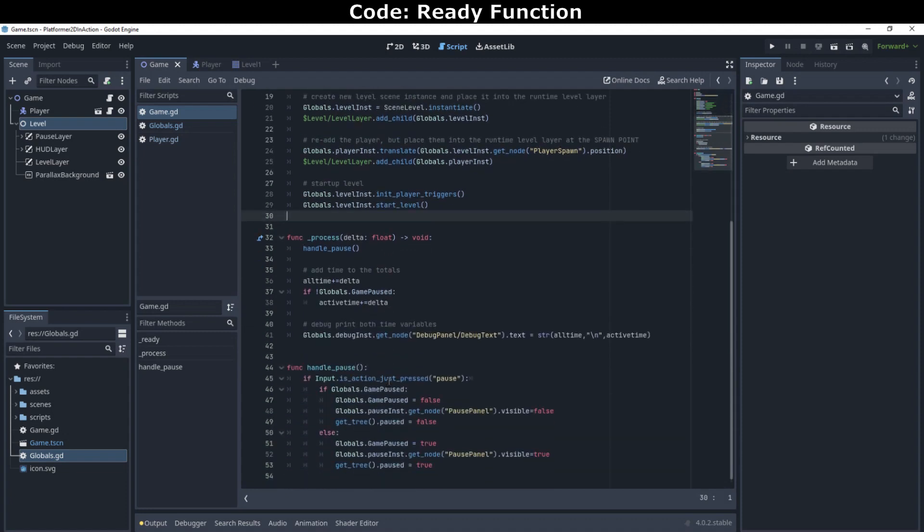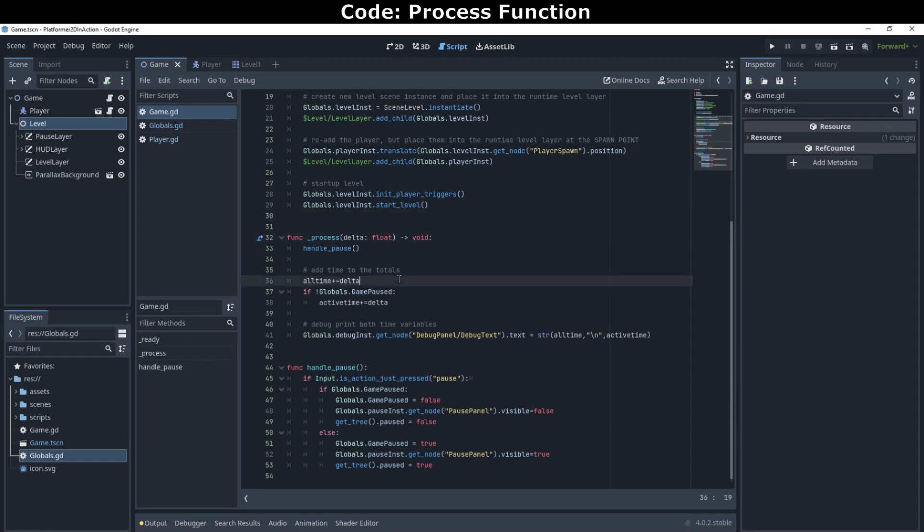In our process function that runs for every frame tick of the game, we'll keep track of the total time the game has been running. That way we can show their time total when they win. In this demo, we also print that time out to the debug canvas.